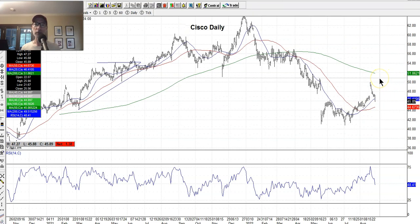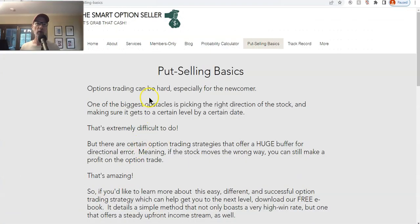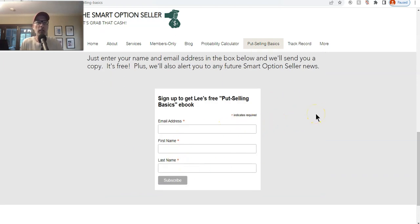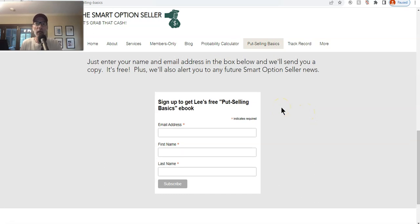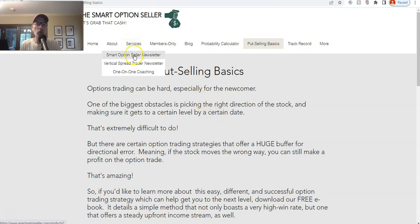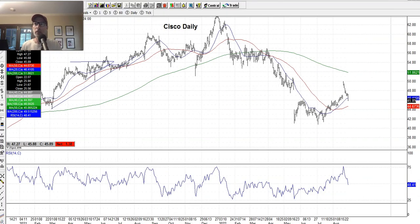If you want to learn more about put option selling, check out our website SmartOptionSeller.com. Click on 'Put Selling Basics' at the top and read what we have. Enter your name and email address and you'll get an email with a link to download a free copy. We also have our Services tab if you want to learn more about our newsletters and coaching — which helps you get to the next level if you're just starting to learn about options.